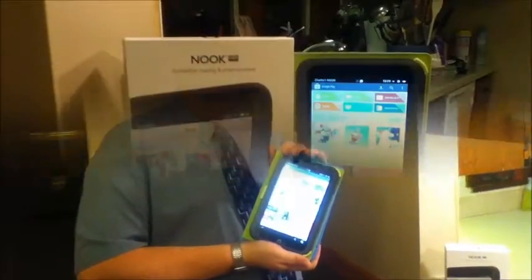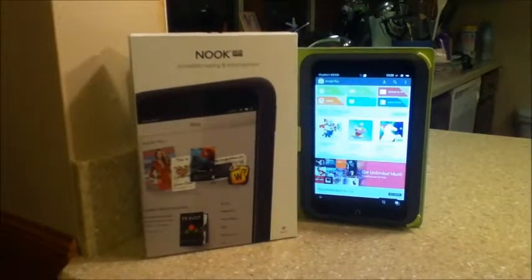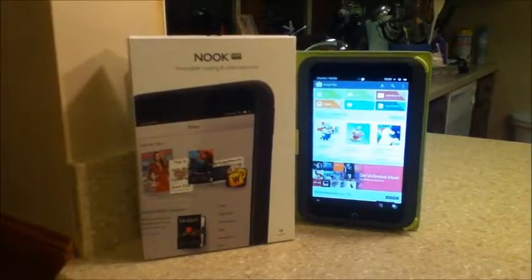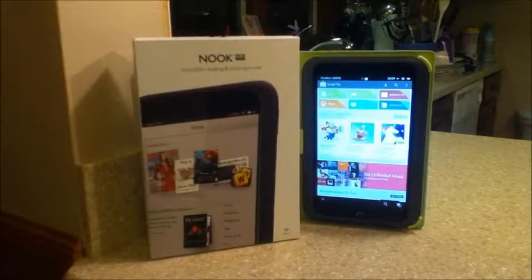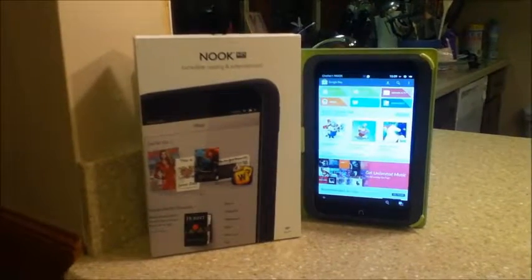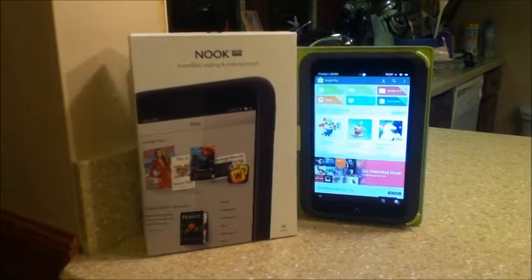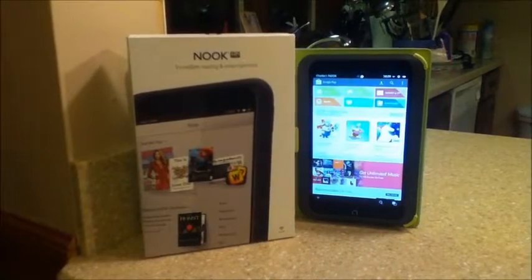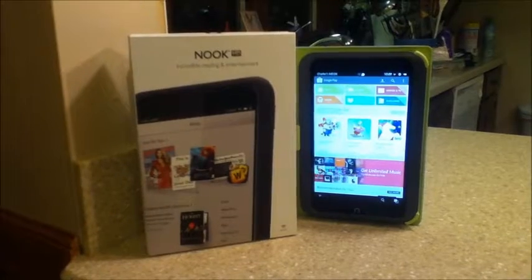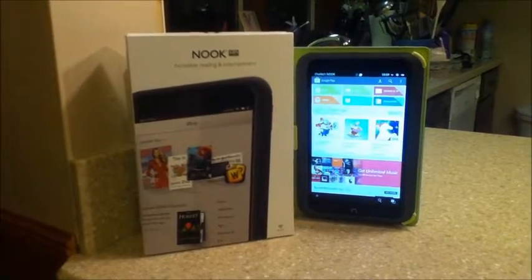Now that you've gone through the account process, take some time to familiarize yourself with Google Play. Go through the apps offered, the extensive selection of music, as well as hundreds of HD movies to watch on your Nook. Once you've gotten to know Google Play, you will be able to answer all our customer questions and concerns.